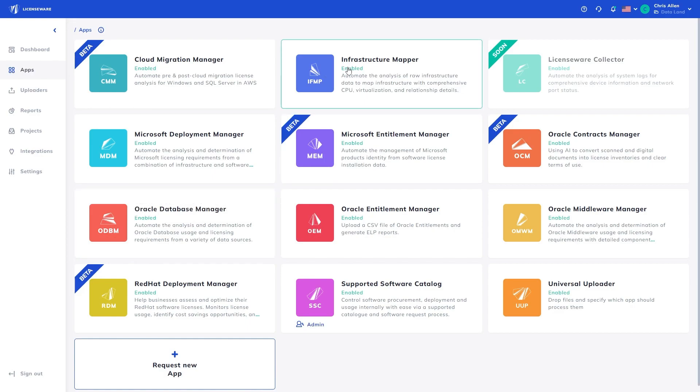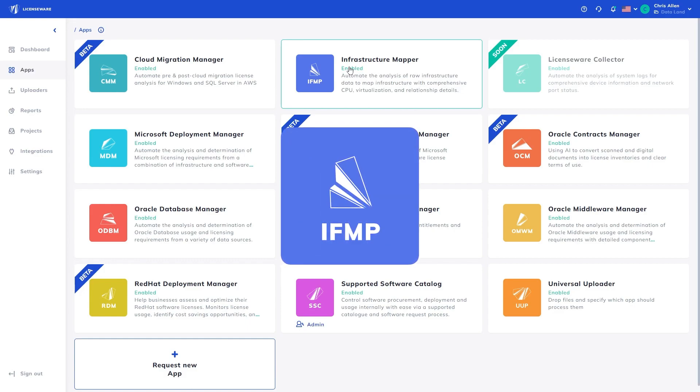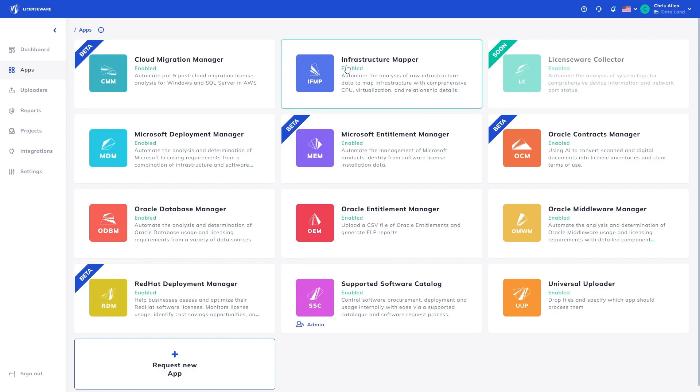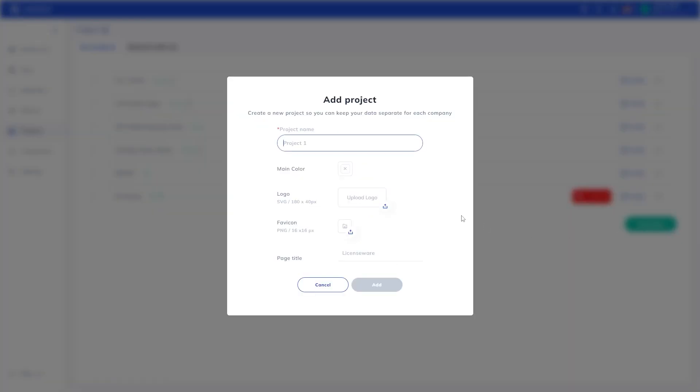Next, the usage analysis generated is mapped against the raw infrastructure data, considering things like virtualization technologies, relationships, and capping, to calculate the full licensing requirements for any given dataset. This infrastructure mapping is done with the Infrastructure Mapper app. In this demo, we will do the aforementioned for 10 databases.